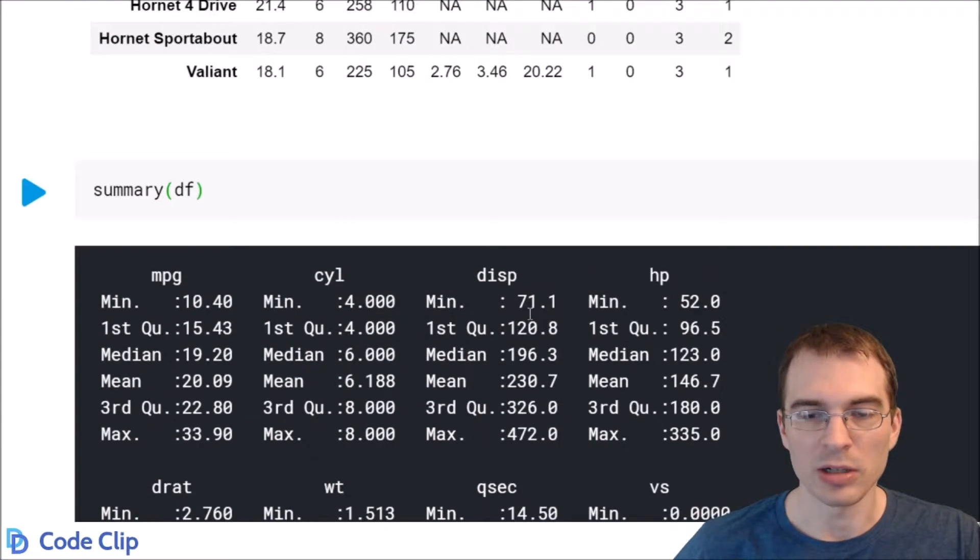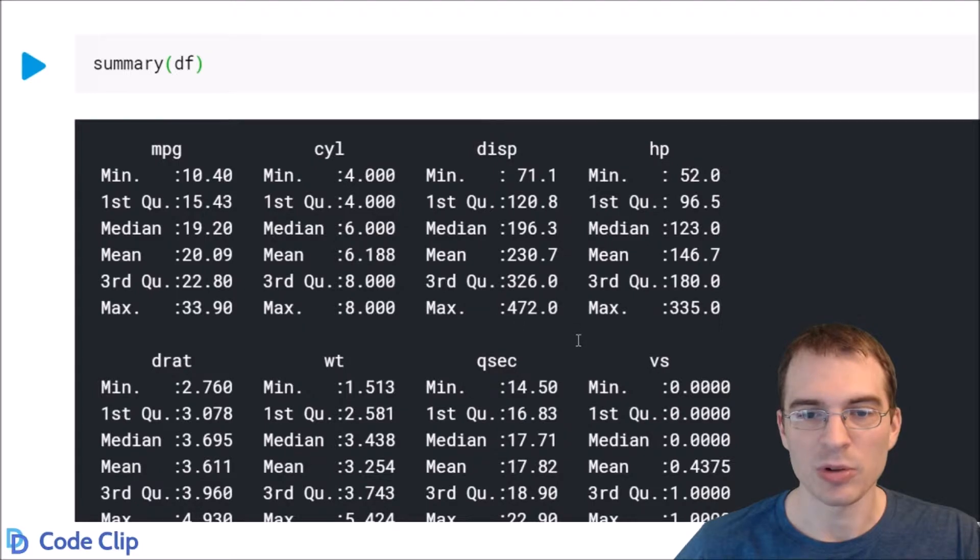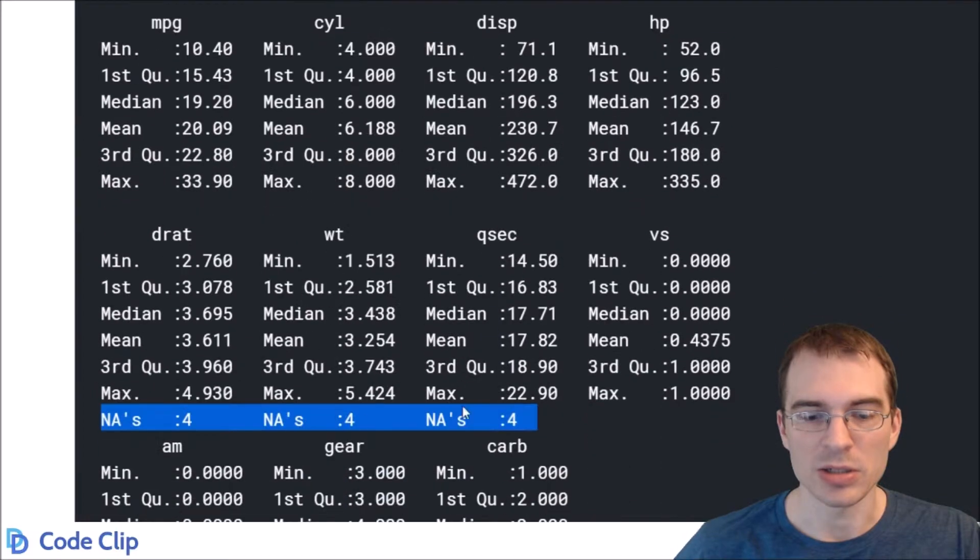You'll often be working with data frames that maybe have many more rows and columns than this one we're working with, so it won't be very easy to just add them up like we can here.